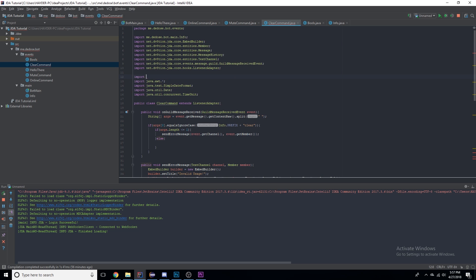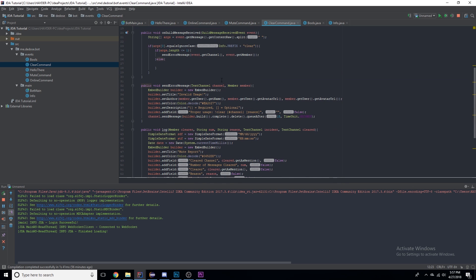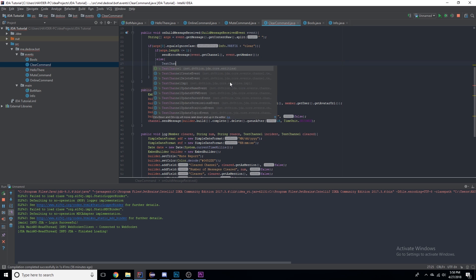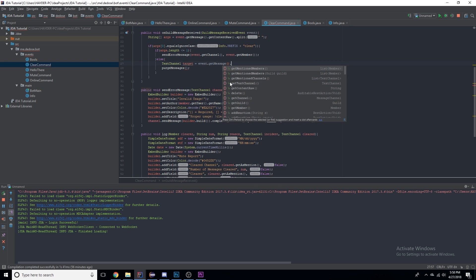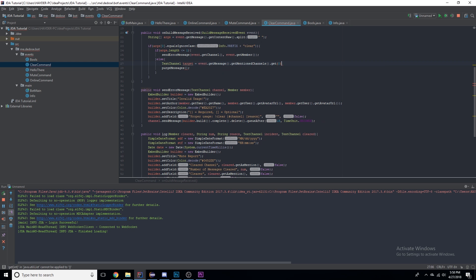You do want to make sure that you're using java.util.List and not java.awt.List, because java.awt.List will cause issues. Now in the else block, we will call purgeMessages. First we want to get the text channel — kind of like how we found the first tagged member in the mute command, we can do event.getMessage().getMentionedChannels().get(0) for the first mentioned channel.